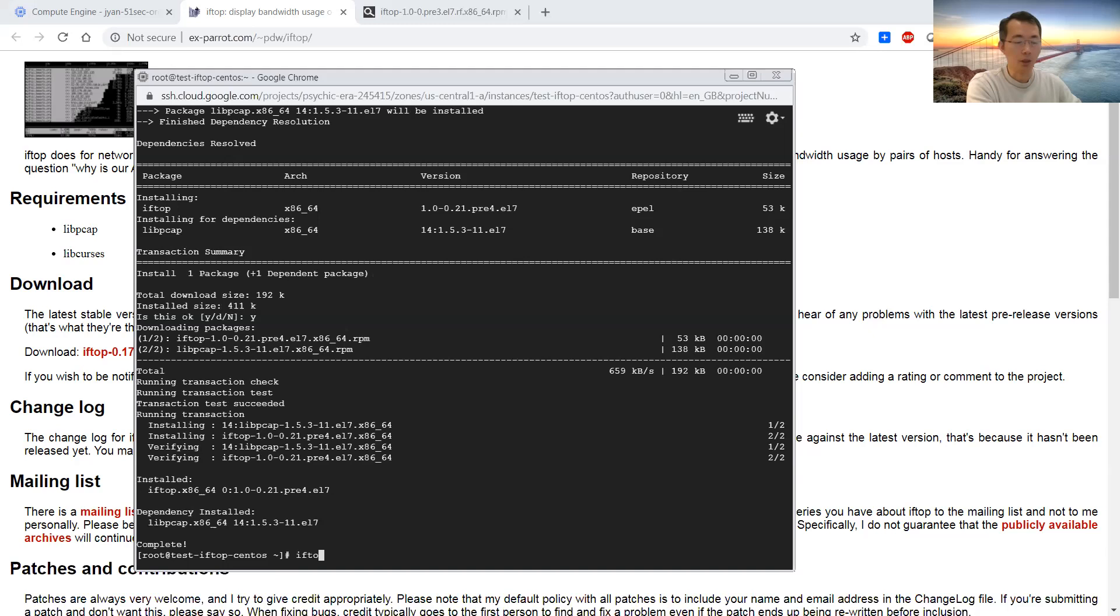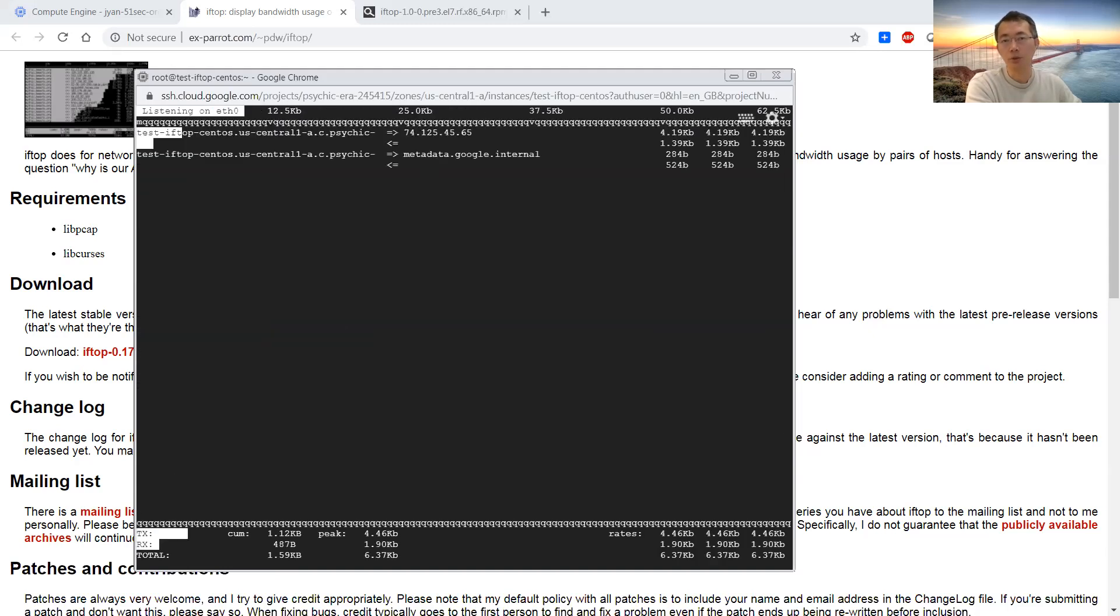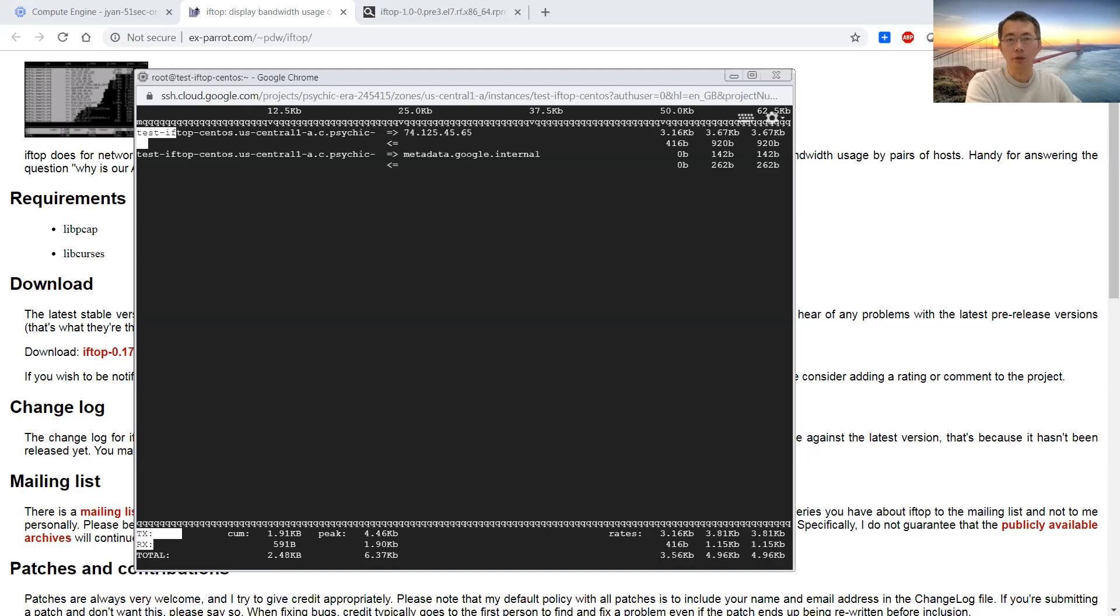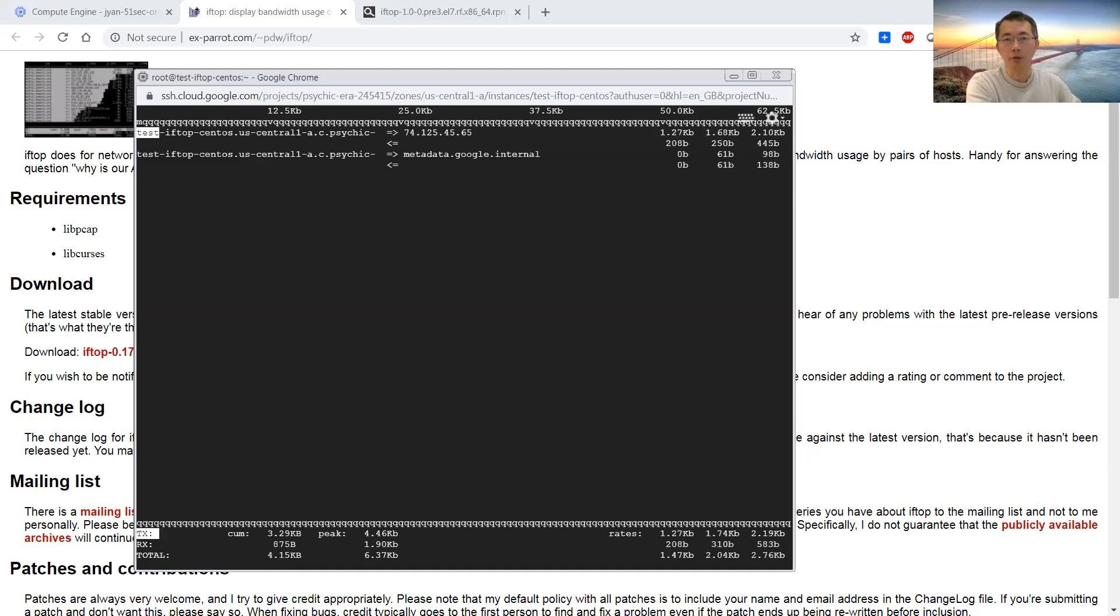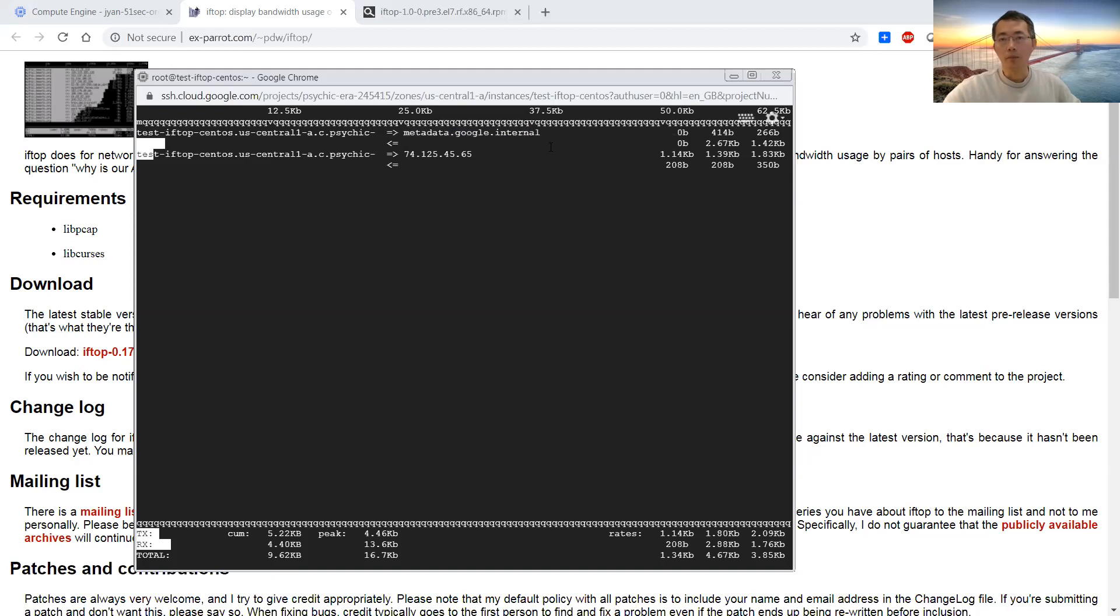Use it. Just type iftop. Just like you type top to see CPU, memory usage, similar idea. You can just type iftop to see the network traffic on your Linux machine interface. Here, it shows from my local host to remote host. It's just zero bits being transferred.